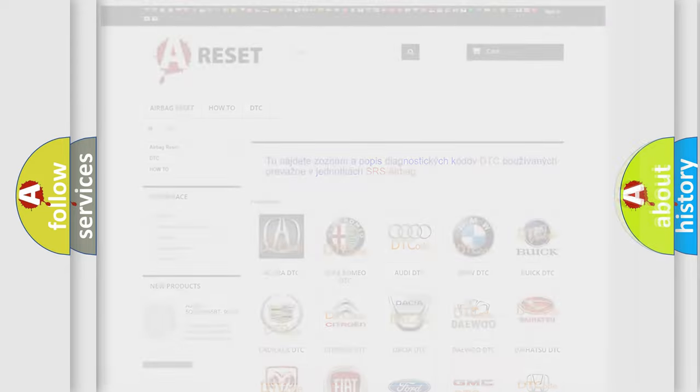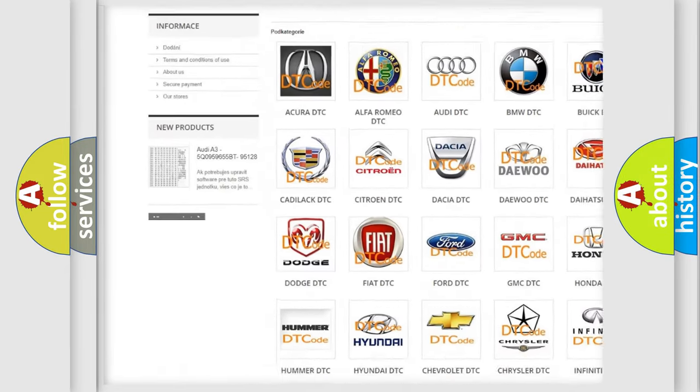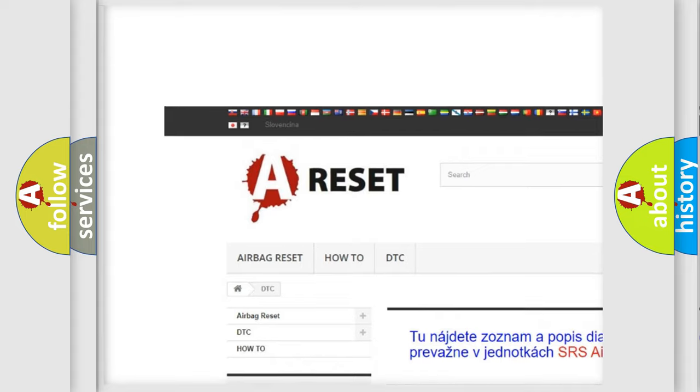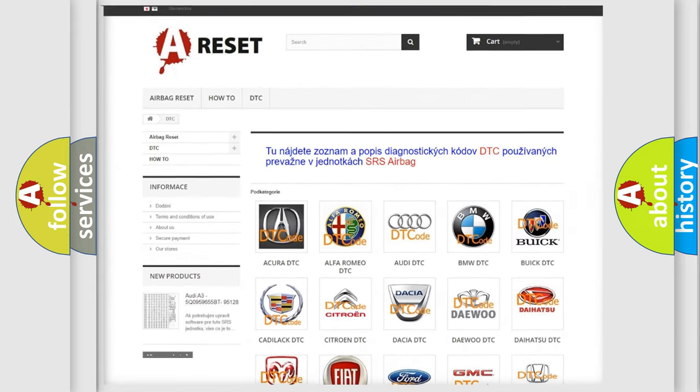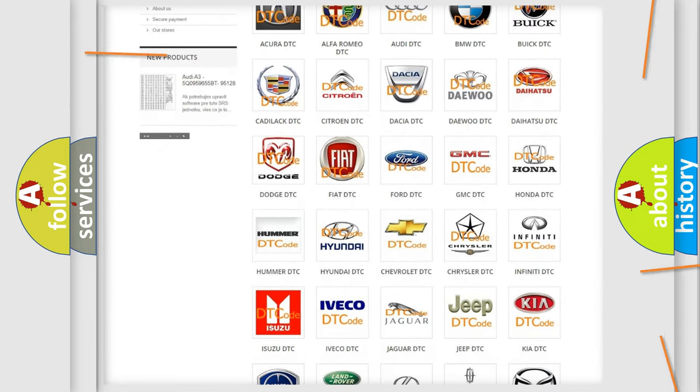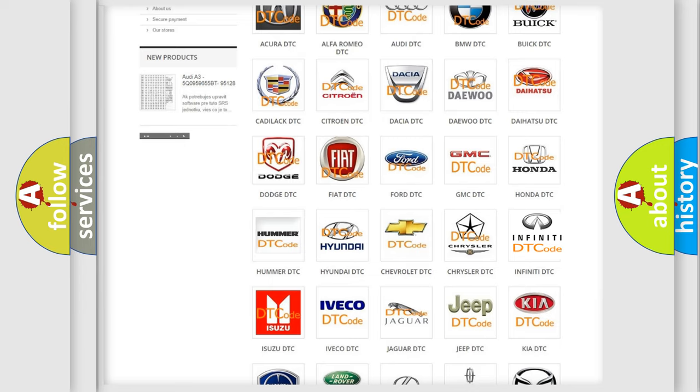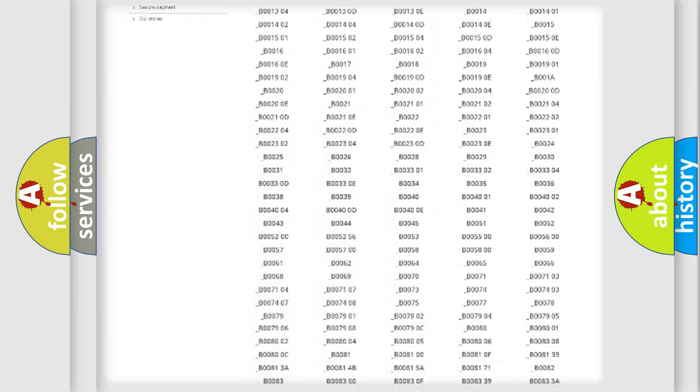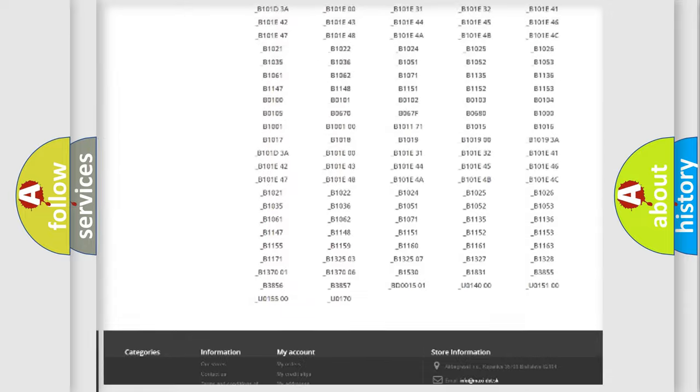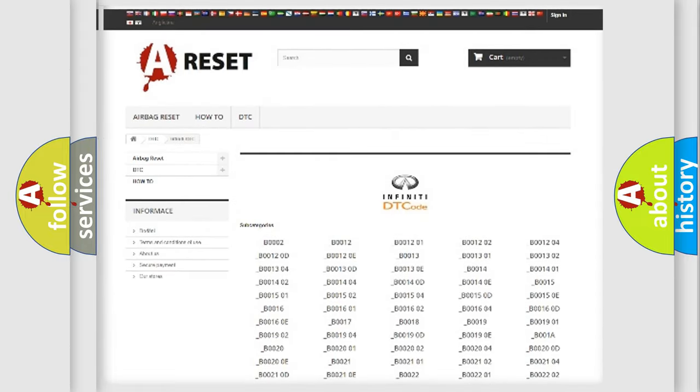Our website airbagreset.sk produces useful videos for you. You do not have to go through the OBD2 protocol anymore to know how to troubleshoot any car breakdown. You will find all the diagnostic codes that can be diagnosed in Infiniti vehicles.